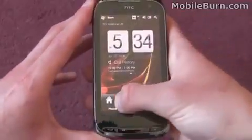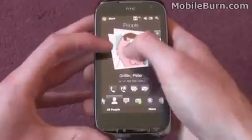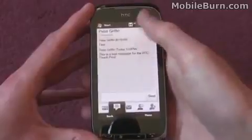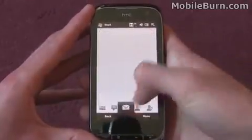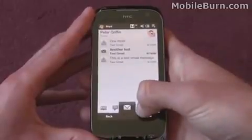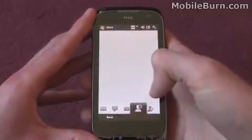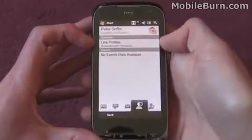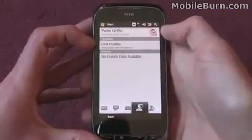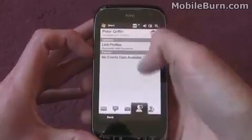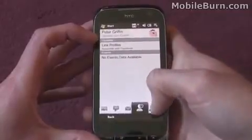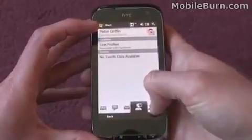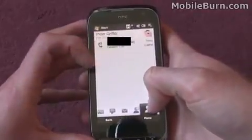HTC have also done a nice job in the contacts menu. If we click directly into this menu we've got the contact information, any text messages from that particular contact, any emails from that particular contact, and just any other information here. You can also link people's profiles on this device with a Facebook profile, so their picture would be their Facebook profile image and you'd have any of their updates in this screen as well. We've also got the last tab here, which is just the call log tab.